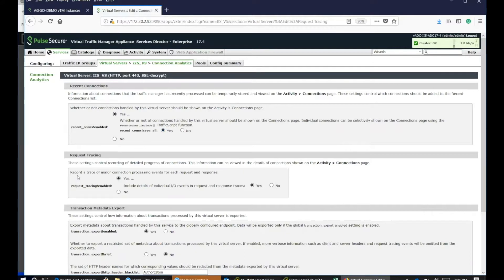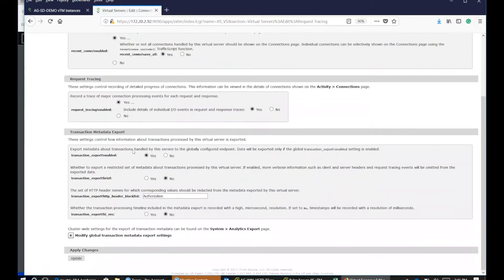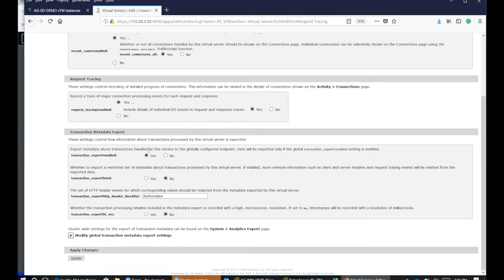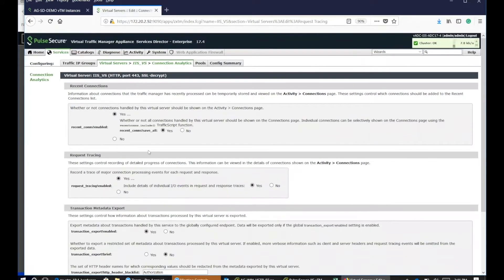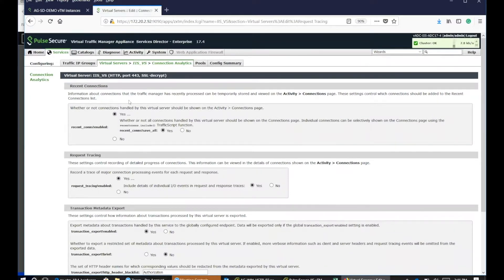And also if you need some request traces, this one has to be enabled as yes and yes here. If you want transaction export, you can enable this. But in order to get the basic traces and connection details, all you need to do at the minimum would be these two sets of features enabling.